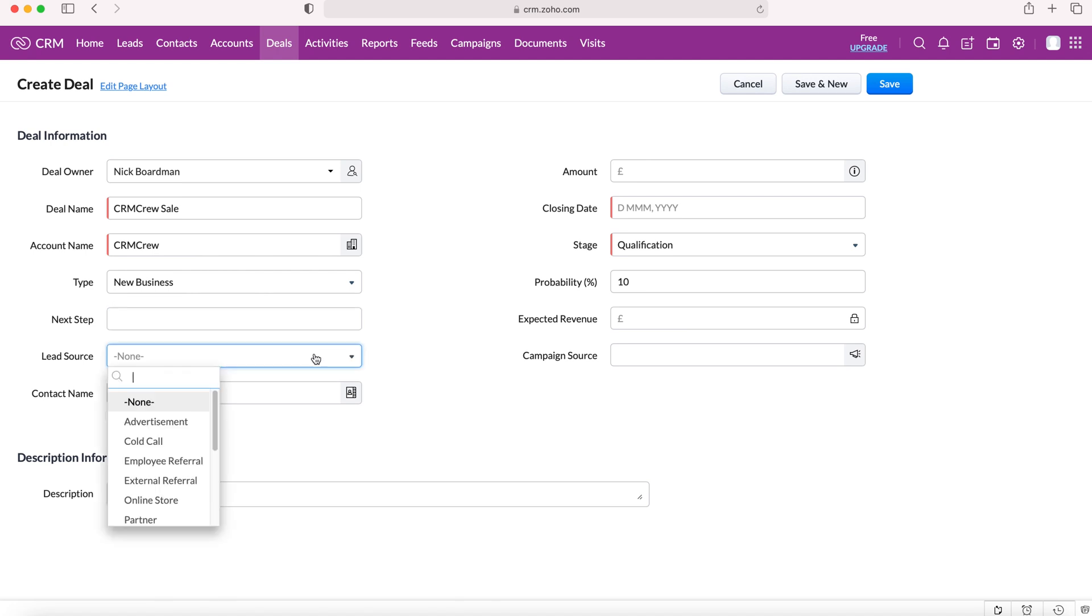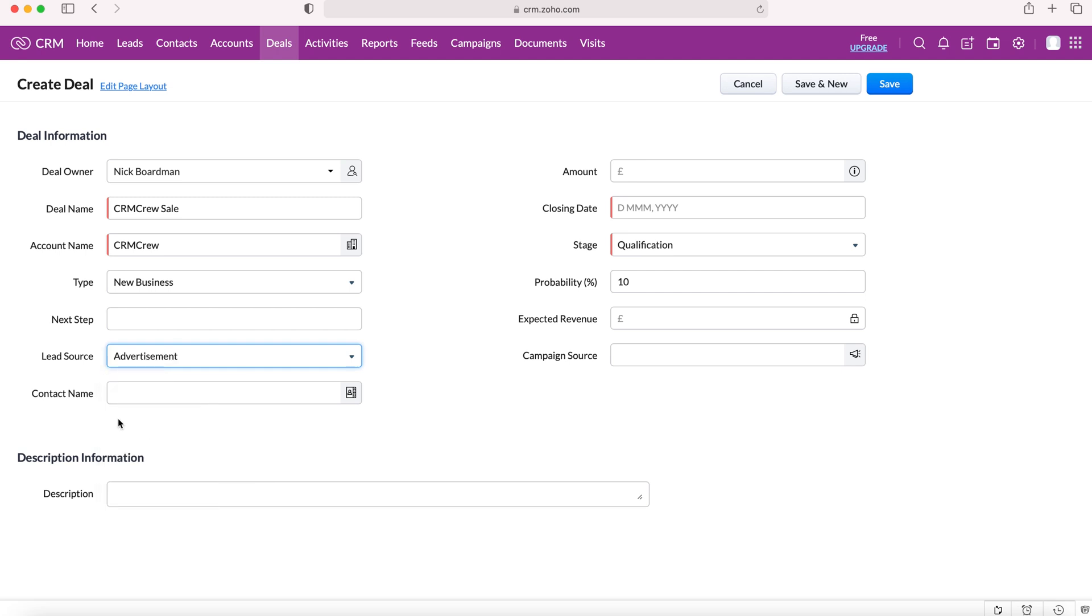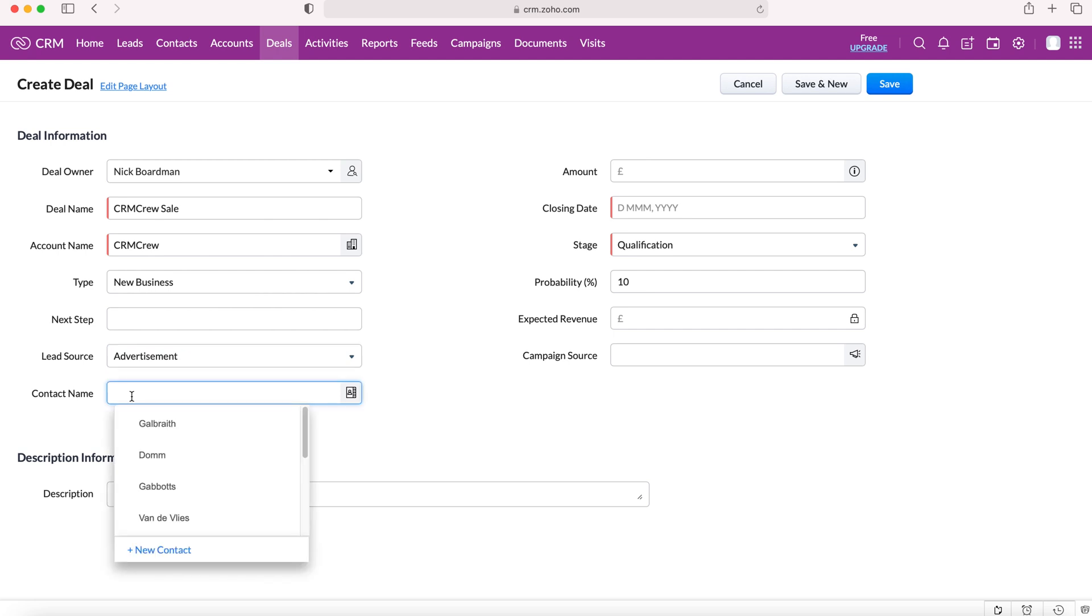We can also define the lead source - where has this deal come from? There's a whole host of different options, so I'll let you choose the most applicable one for you. I'm going to select advertisement and then a contact name. If we want to add a primary contact or a point of contact for this sale inside of the business or the potential client, we can choose our friend Brand.